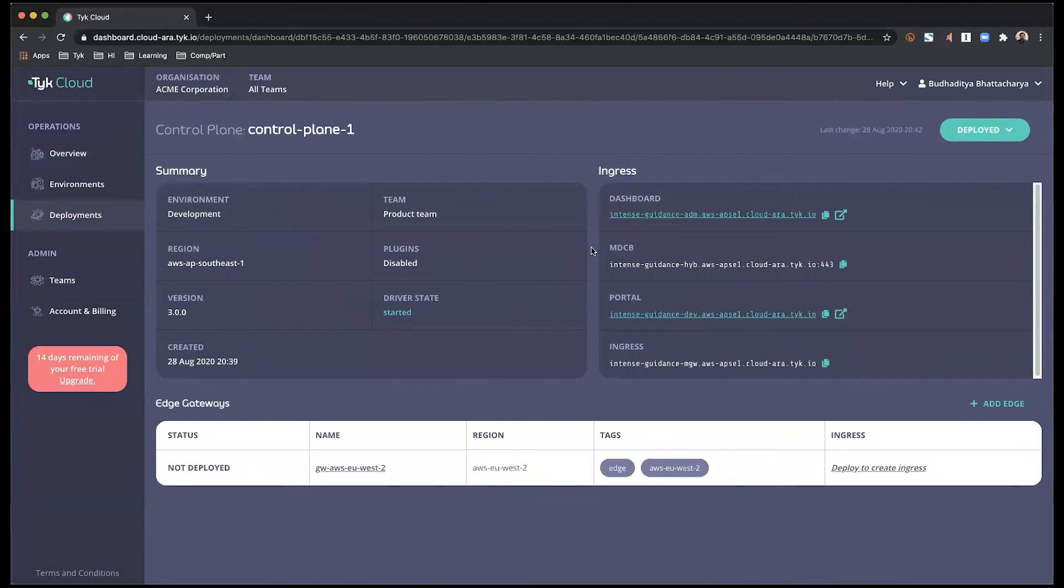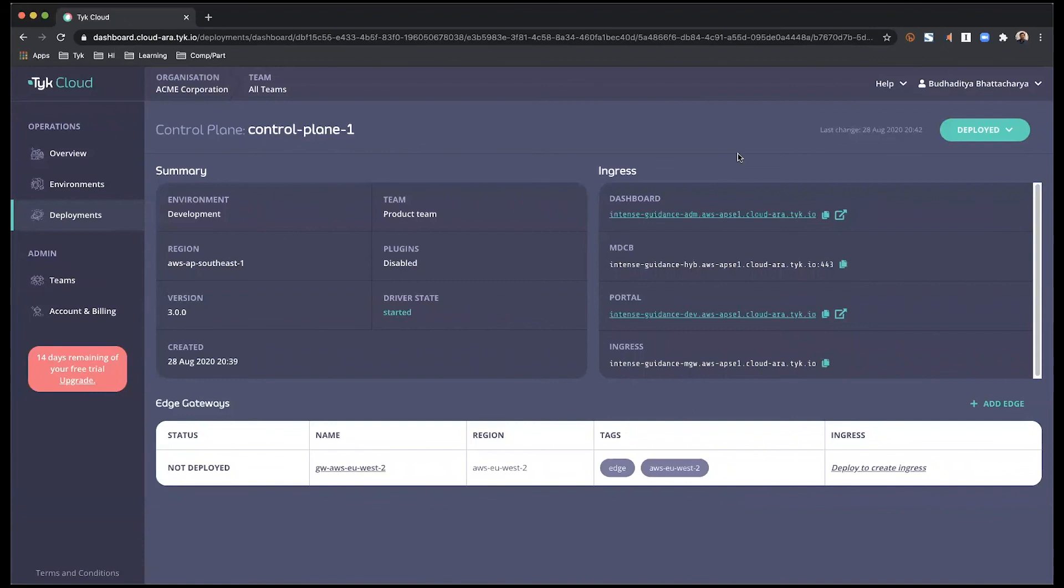So within this environment, you can have a quick summary of what or where the control plane is located, the version information, as well as any plugins that are associated with it.